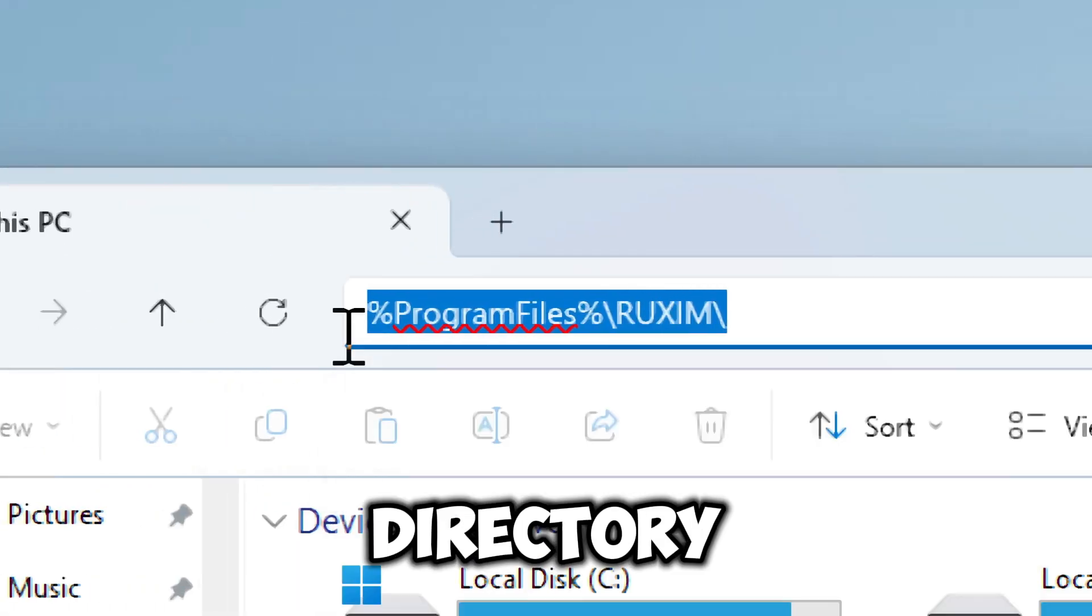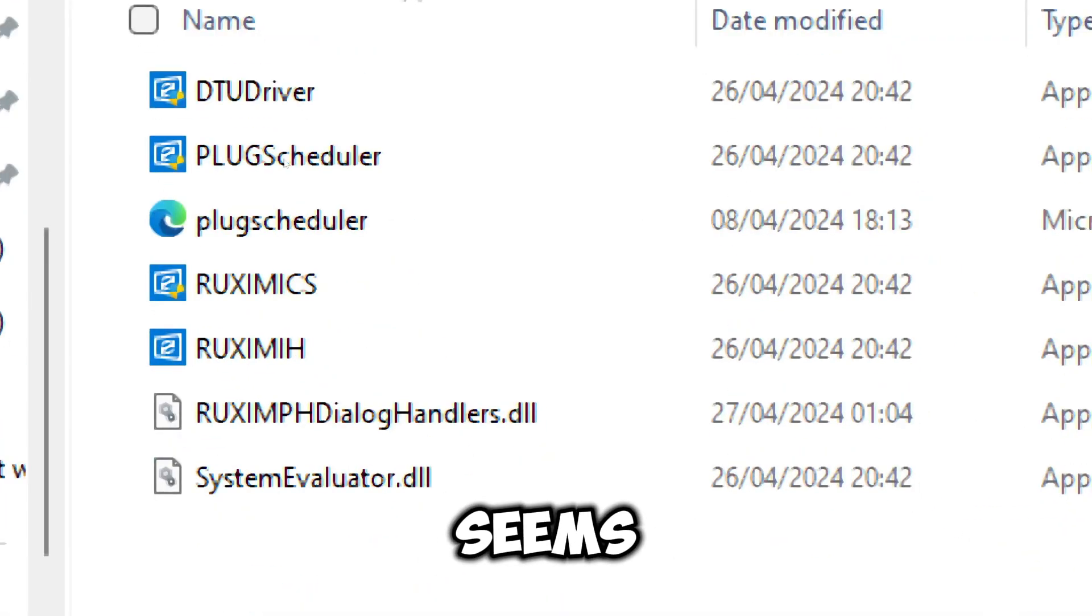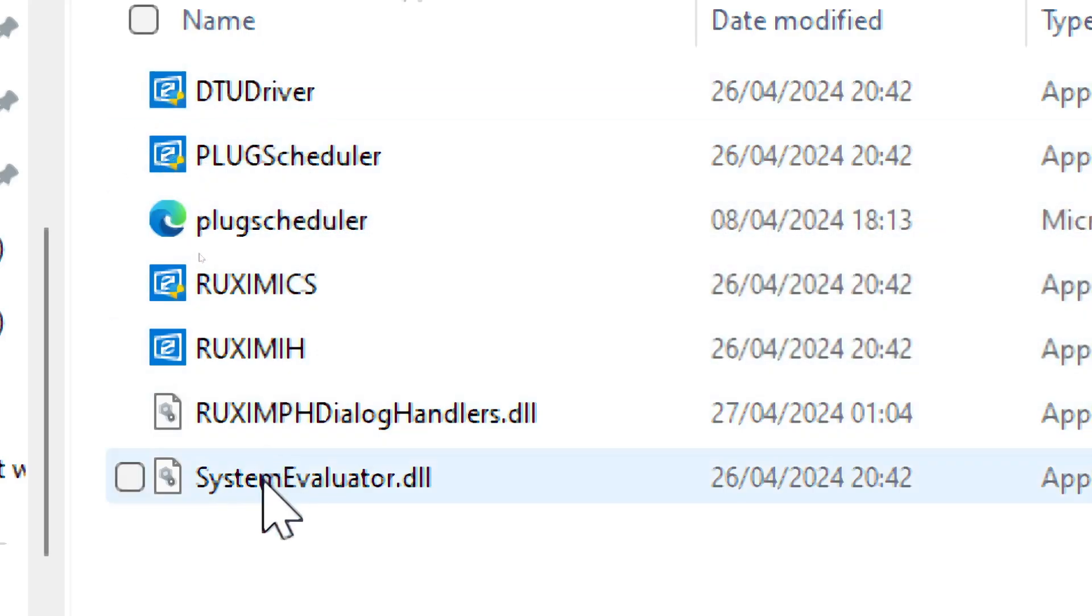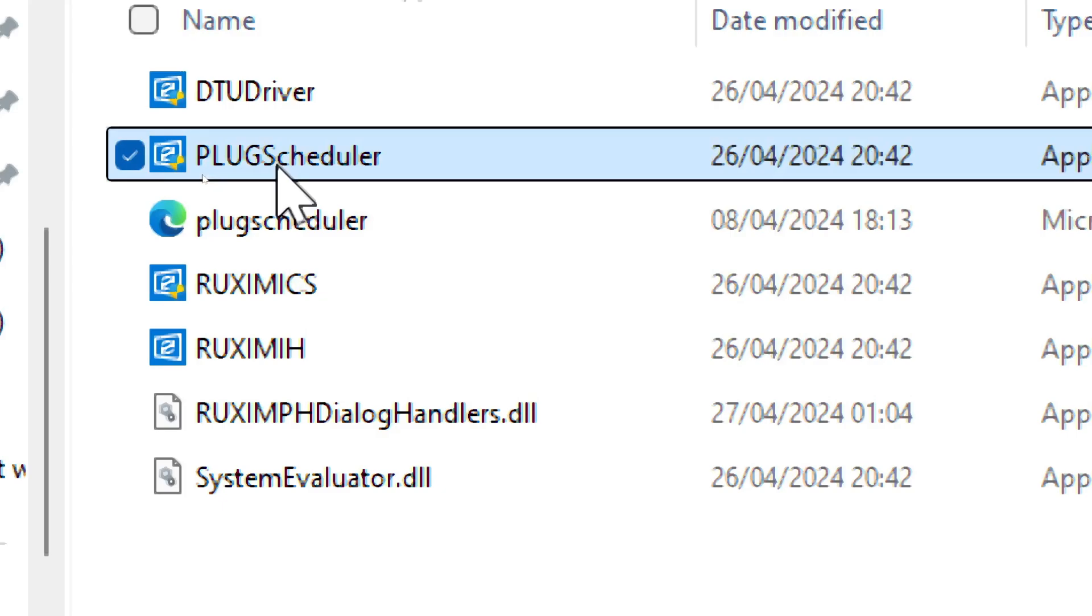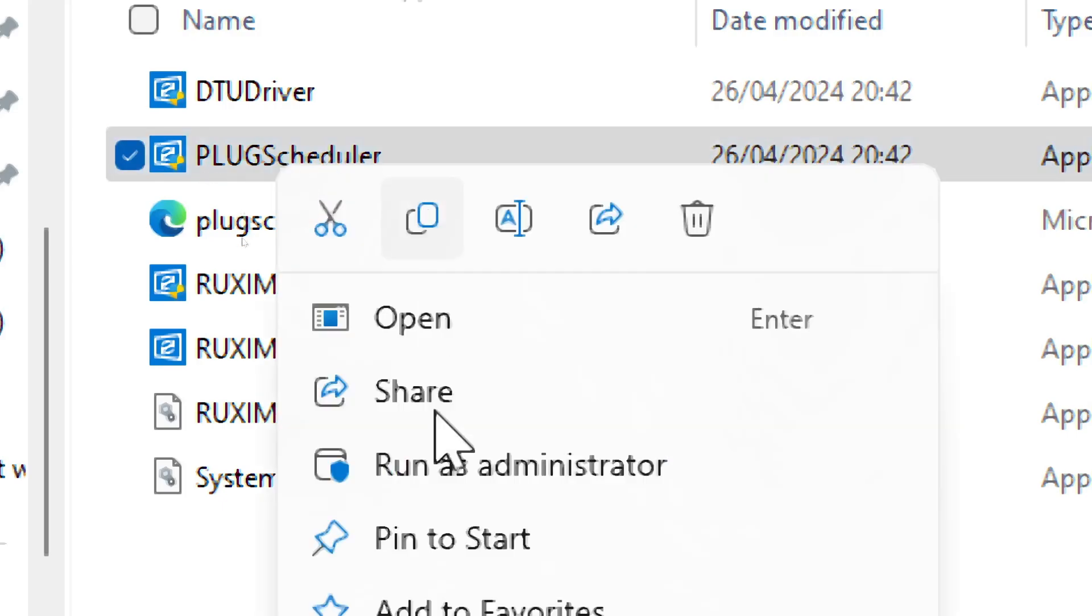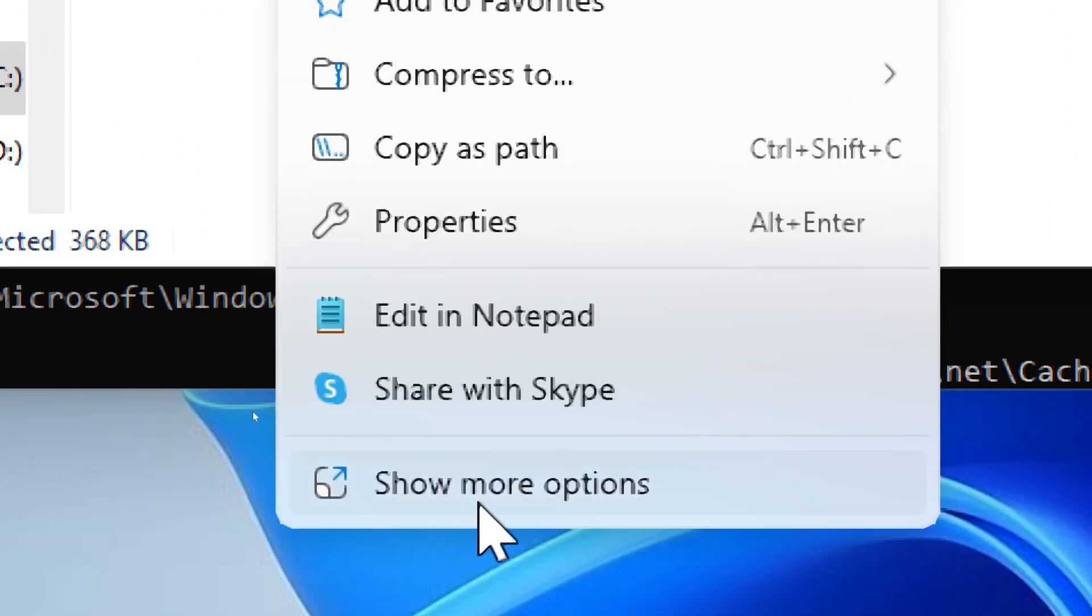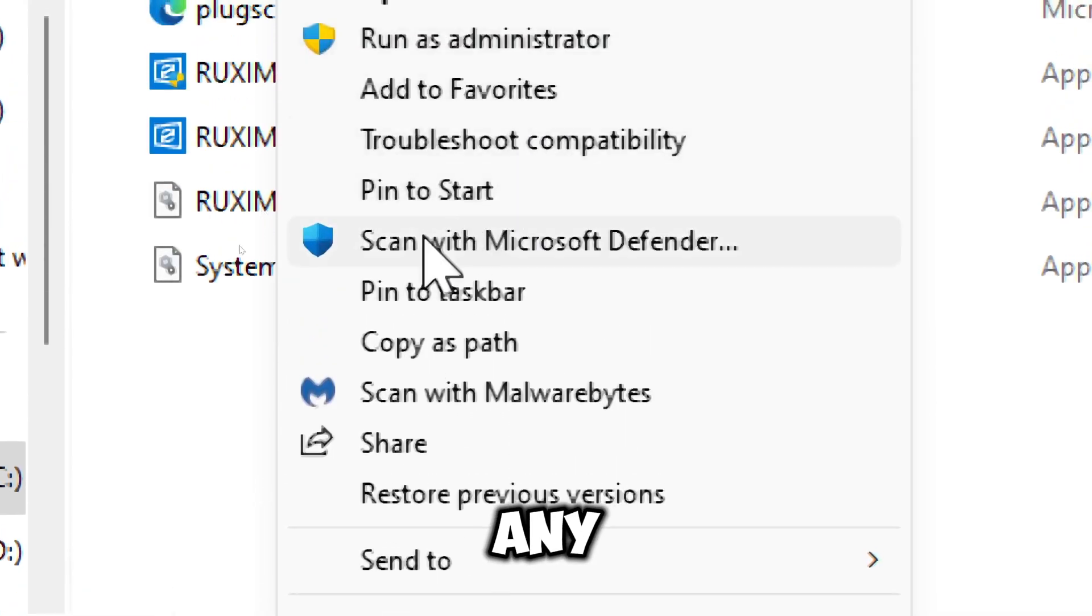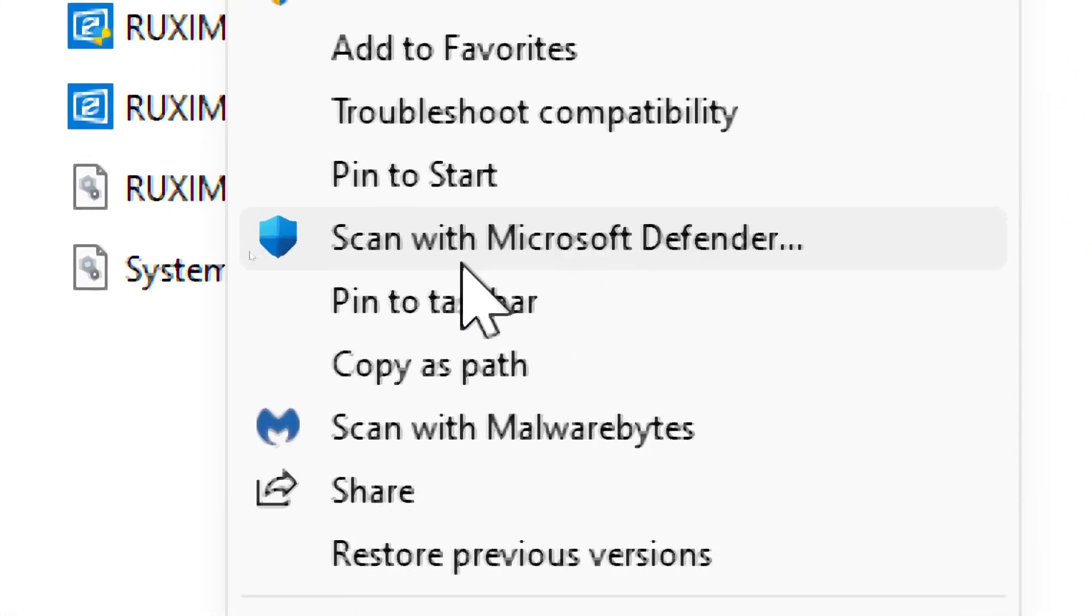Check the directory for any files that seem suspicious. If you find a suspicious executable file, right-click it and select show more options, then scan it with antivirus or any malware detection software.